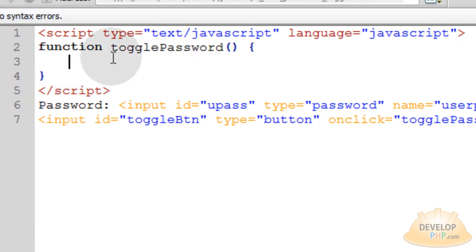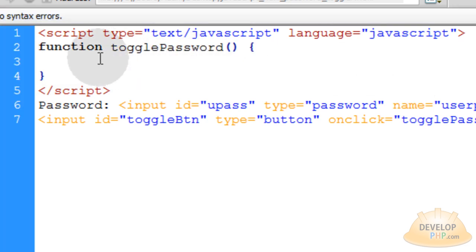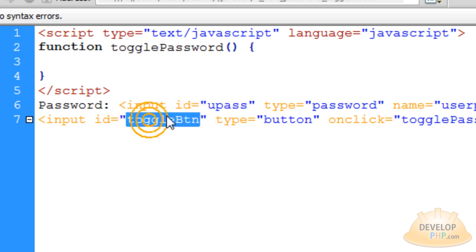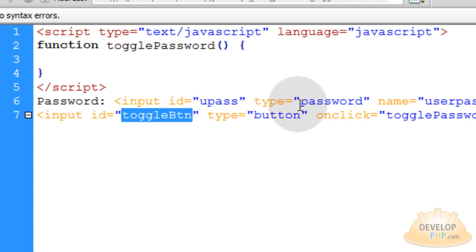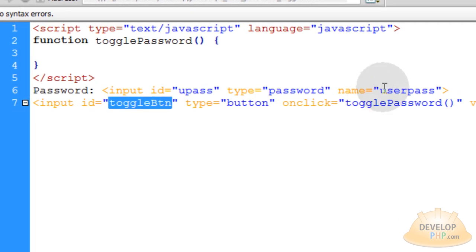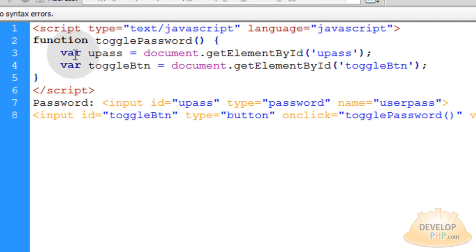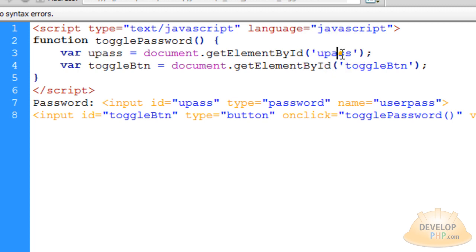The first thing inside of the function is we want to target this ID of upass and this ID of toggleBtn. That way we can access those elements through their ID. So that's what these two lines do.